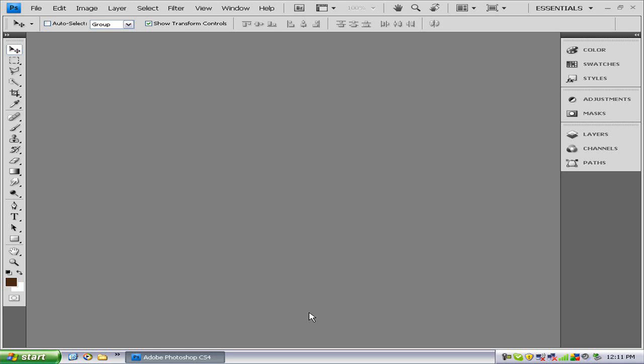Hello and welcome to this episode of Hippo Tech. Today I'm going to be showing you how to make a skyline in Adobe Photoshop CS4.